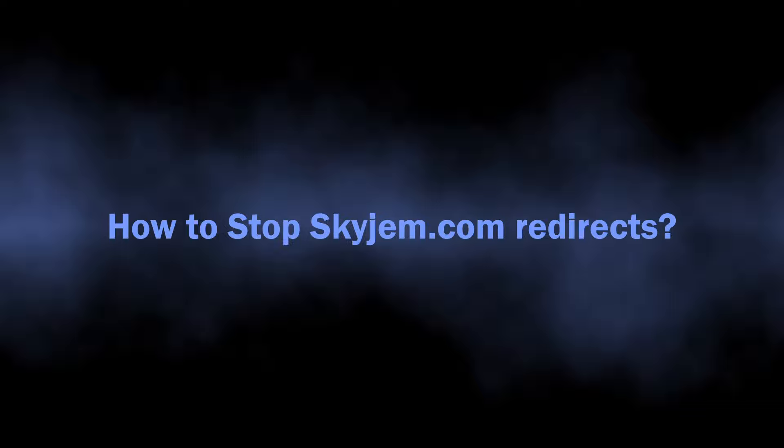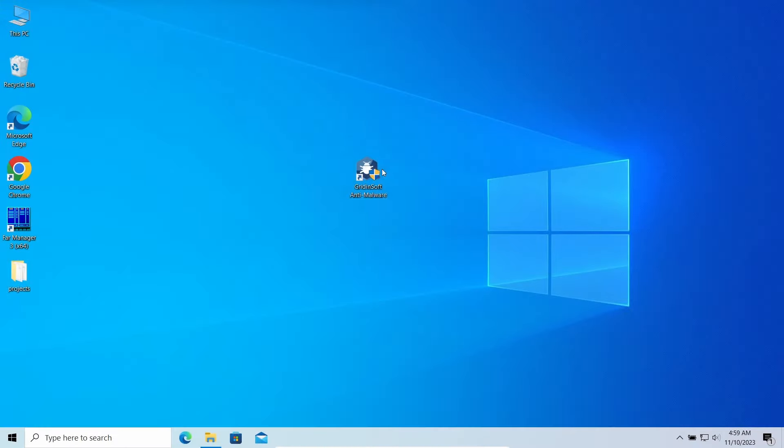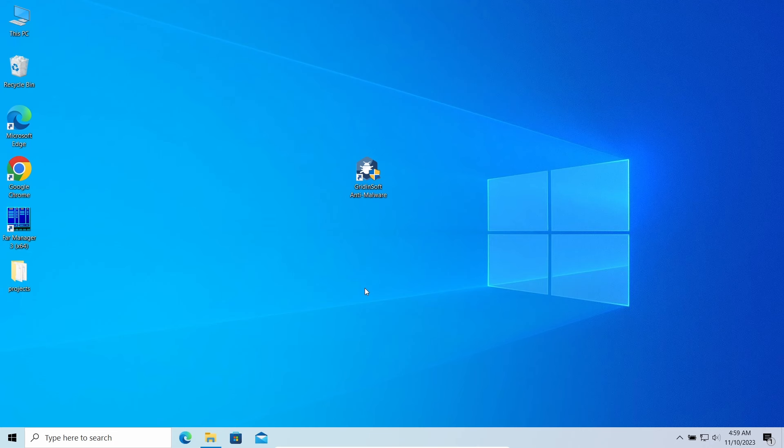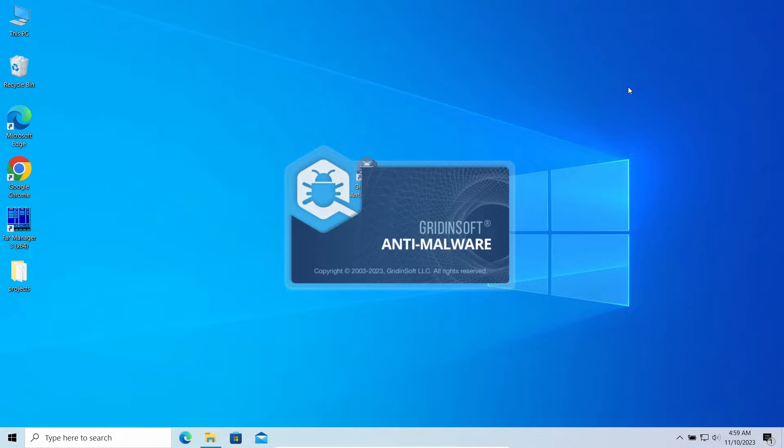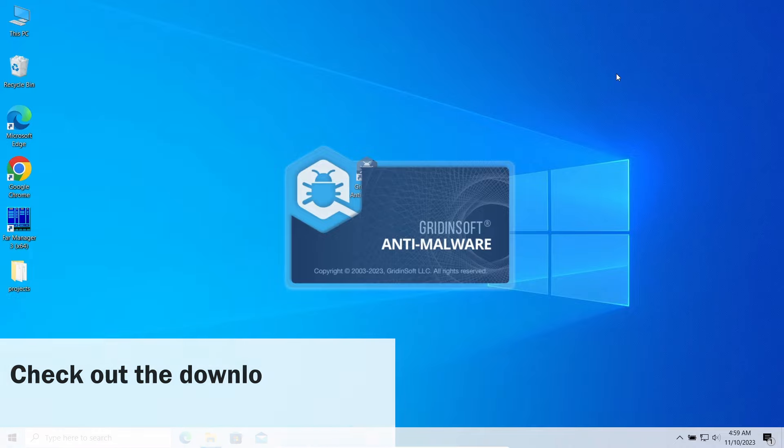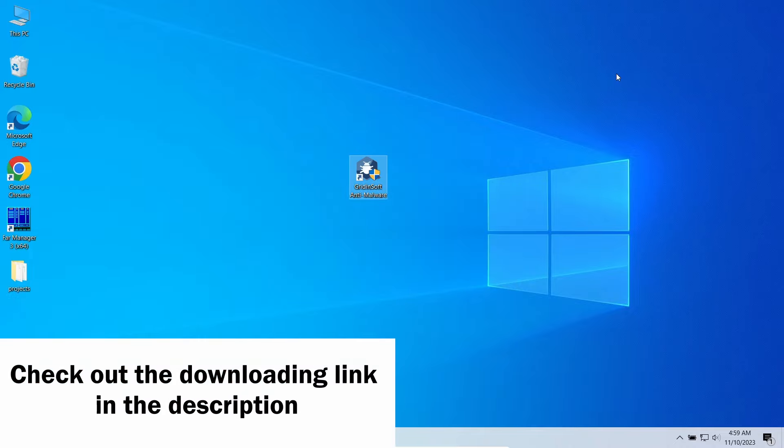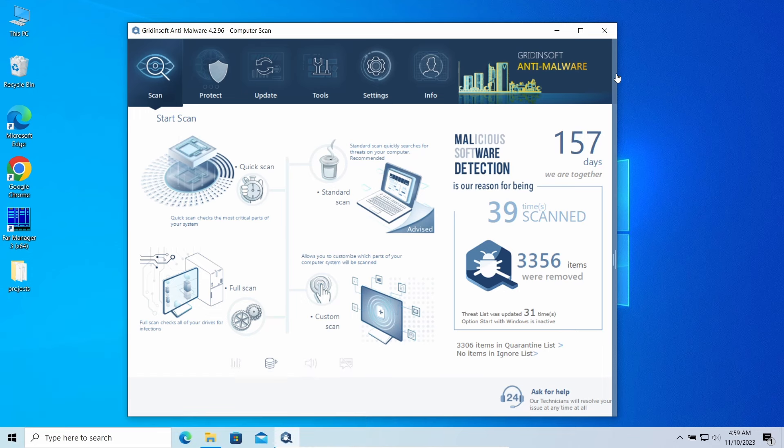Well, now let's discuss the way to remove it. As malware that causes this junk to appear makes its best to hide from manual removal approaches, I'd recommend using GridinSoft Anti-Malware. This program will easily repel the browser hijacker and all the modifications it makes to the system.